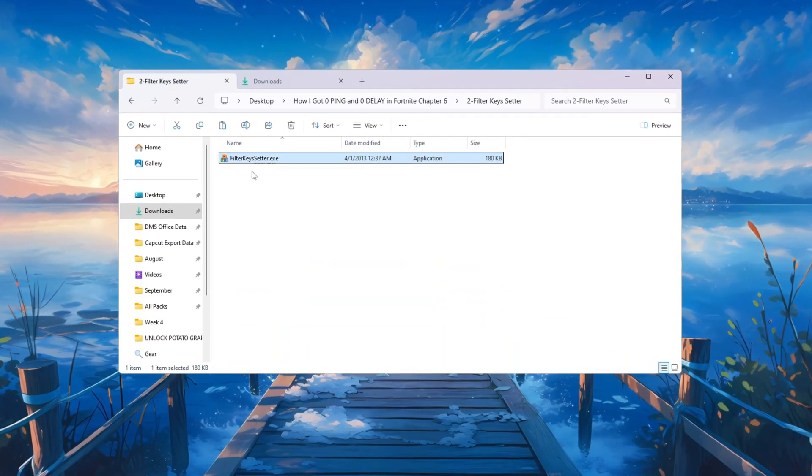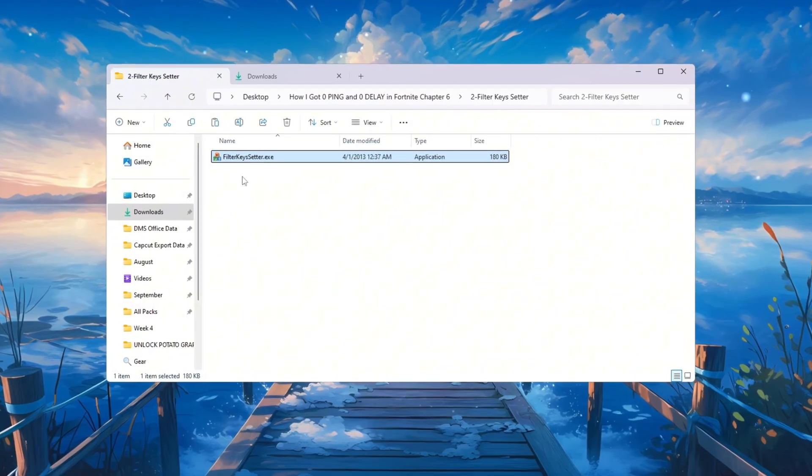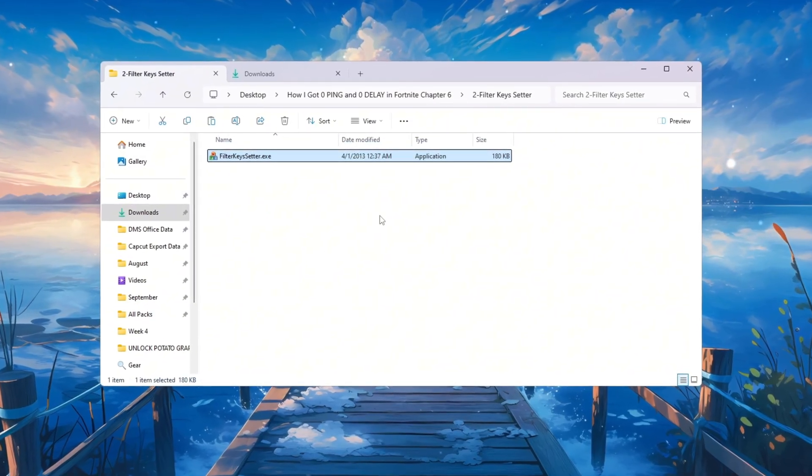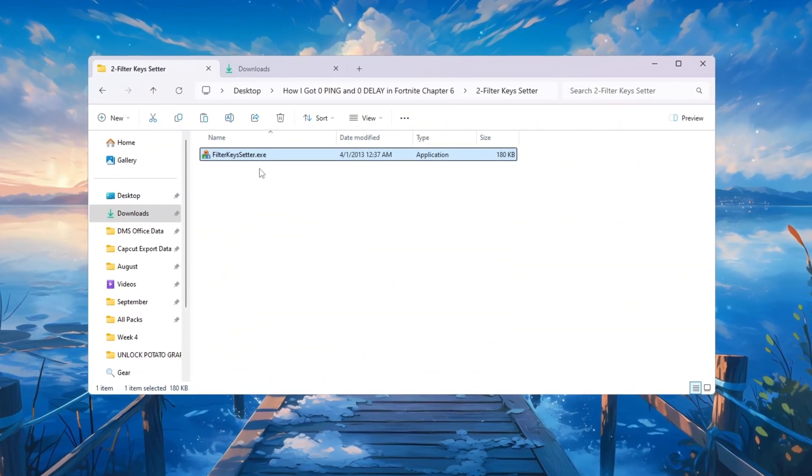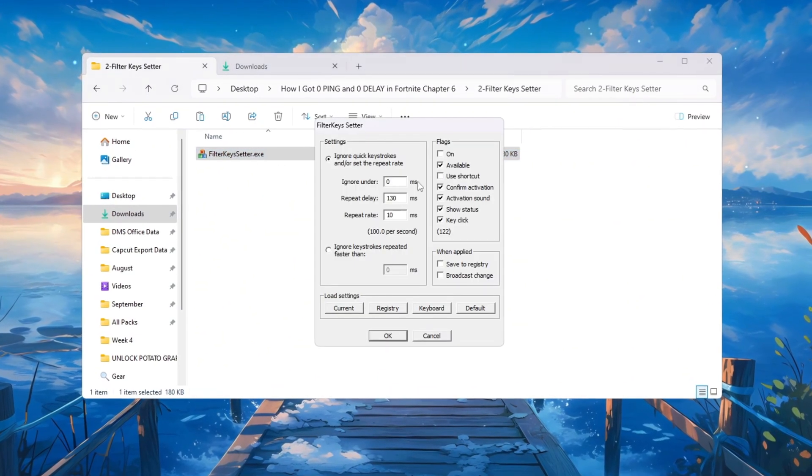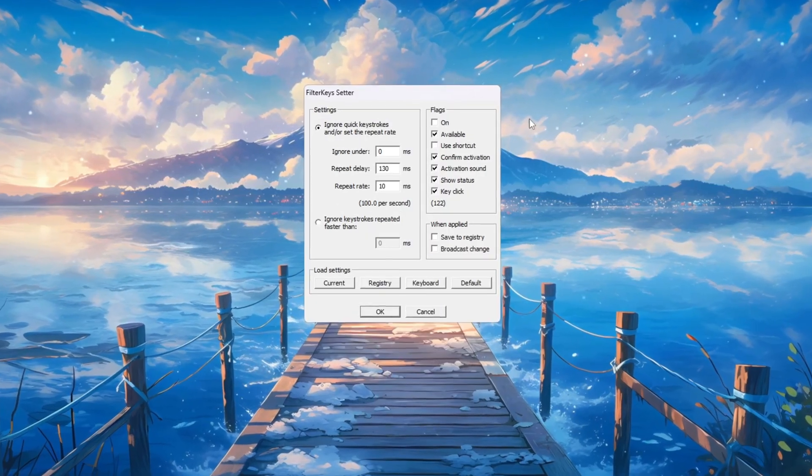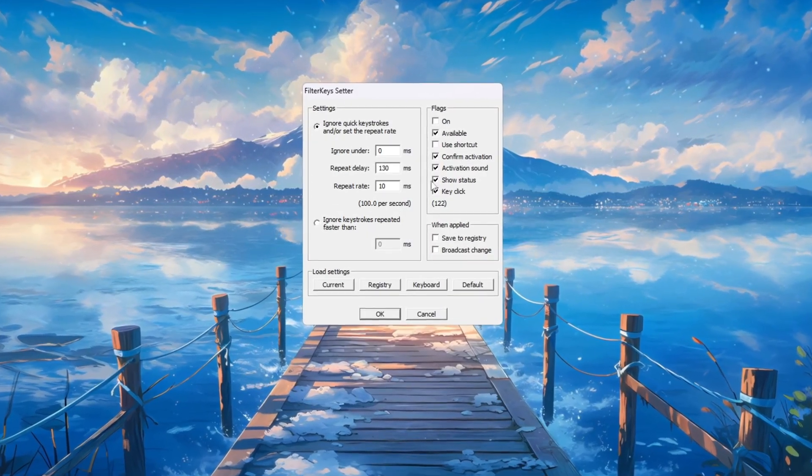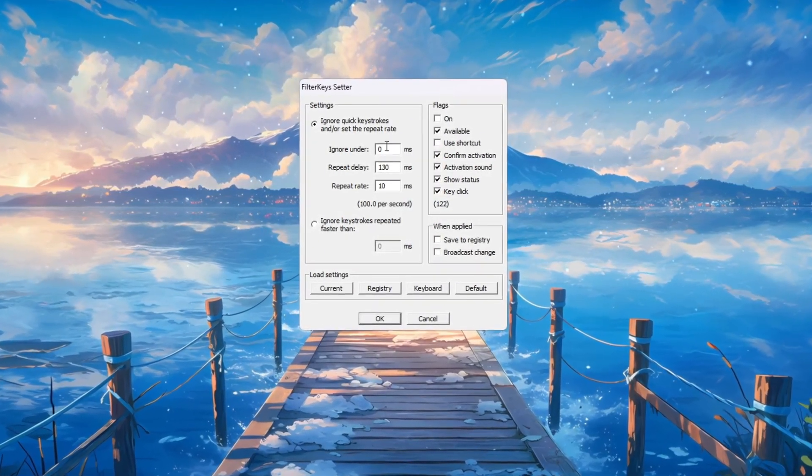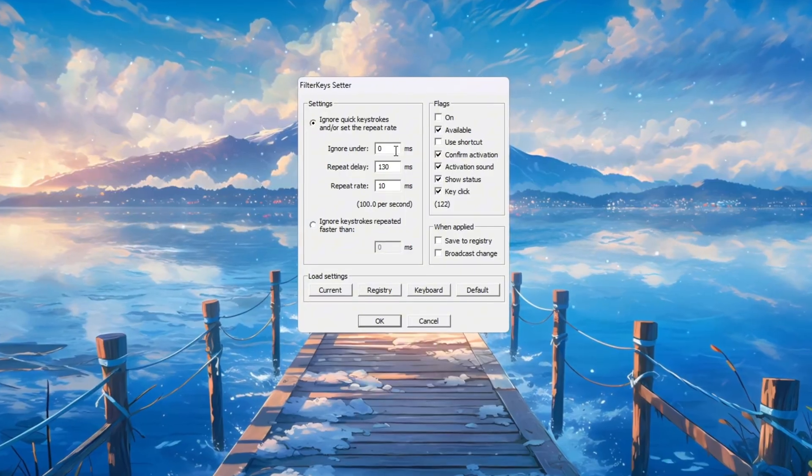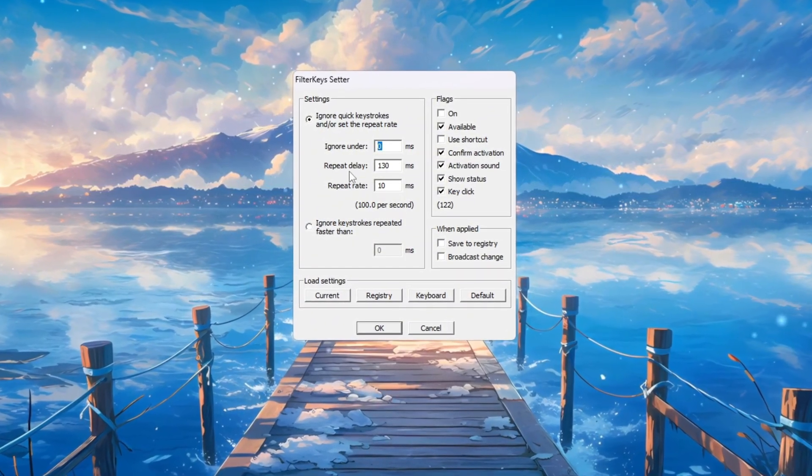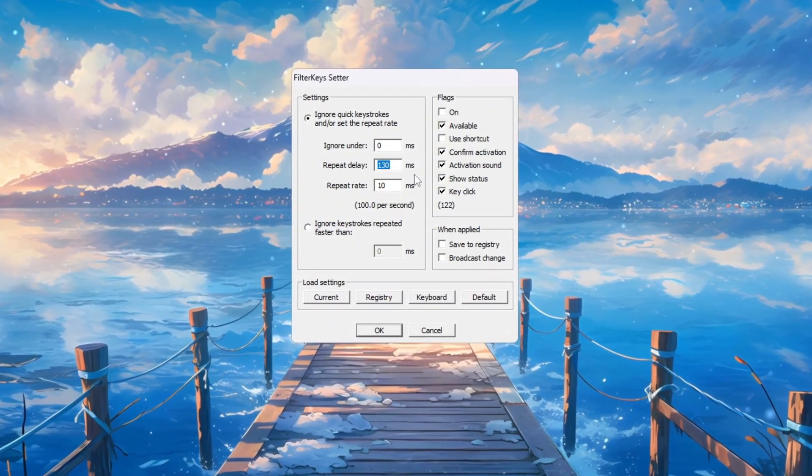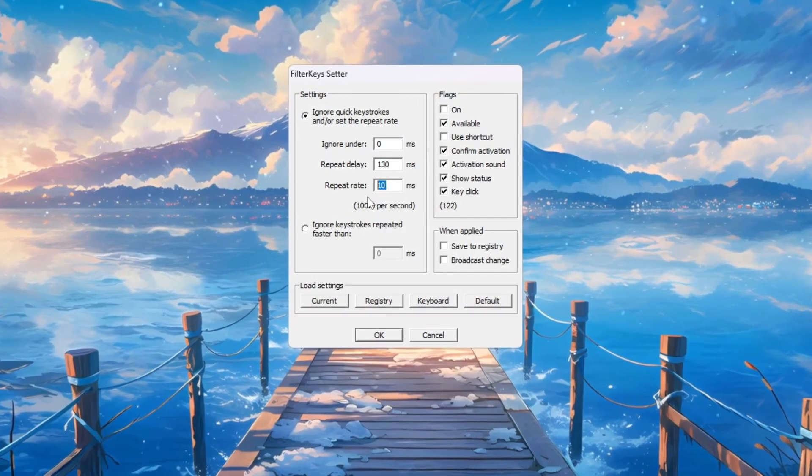The next step is about fixing keyboard input delay. This is important because even a small delay can mess up your builds and edits in Fortnite. Open the Filter Keys Setter program from the folder where it's saved. Double click to run it. Inside the program, change these settings one by one: set Ignore Under to 0 milliseconds, set Repeat Delay to 130 milliseconds, and set Repeat Rate to 10 milliseconds.